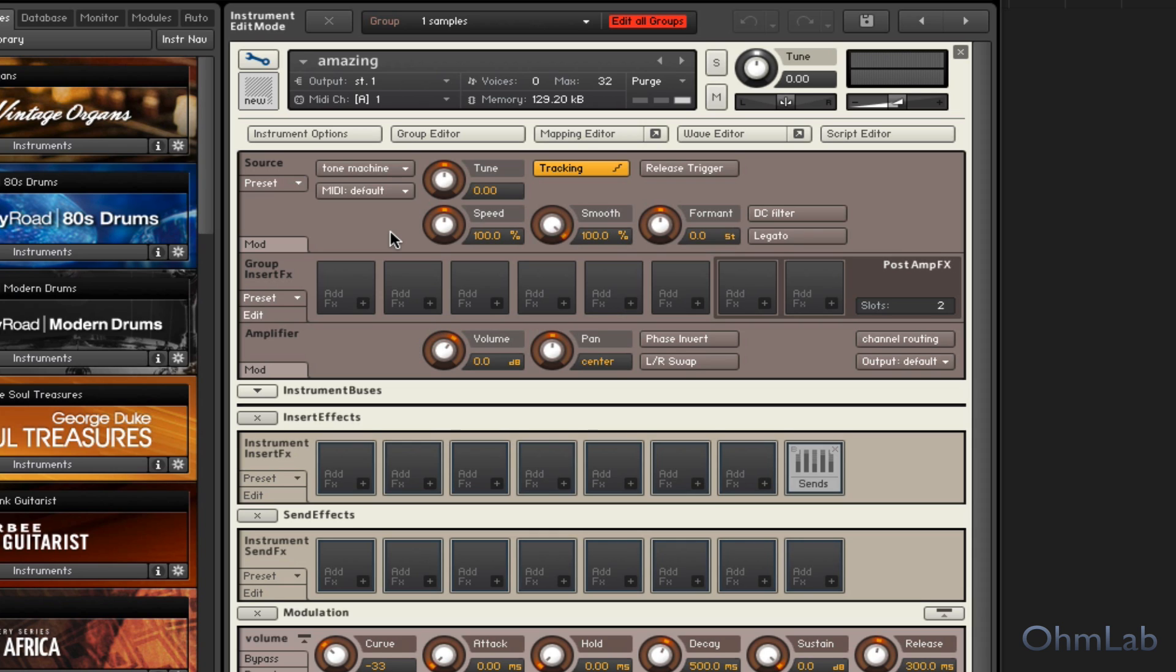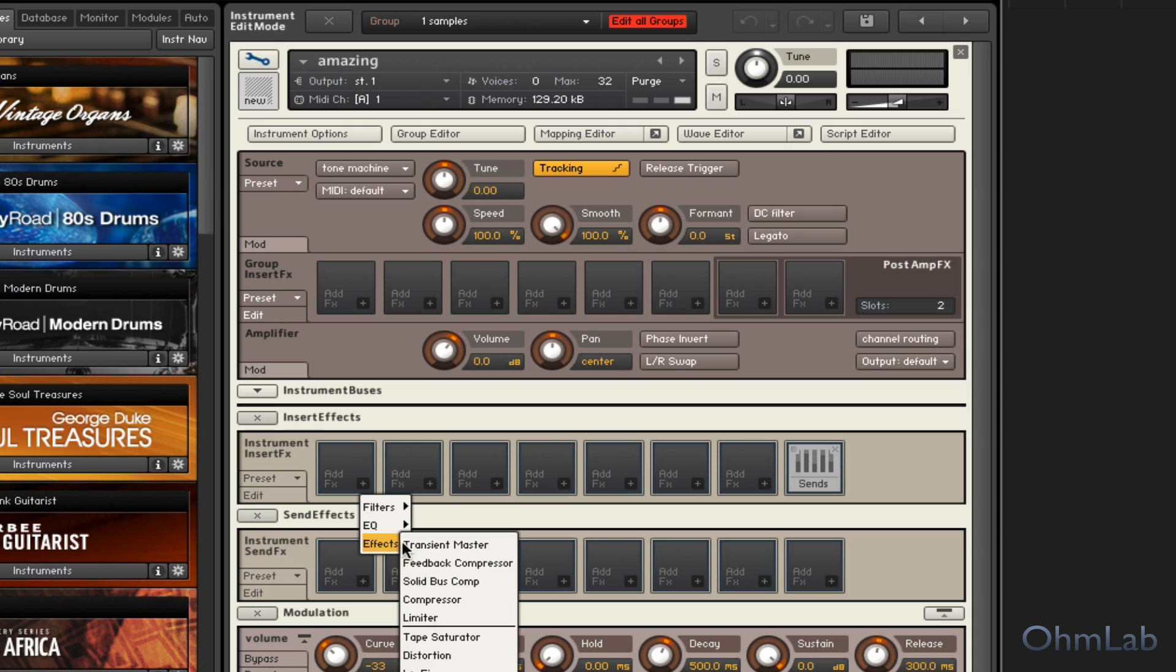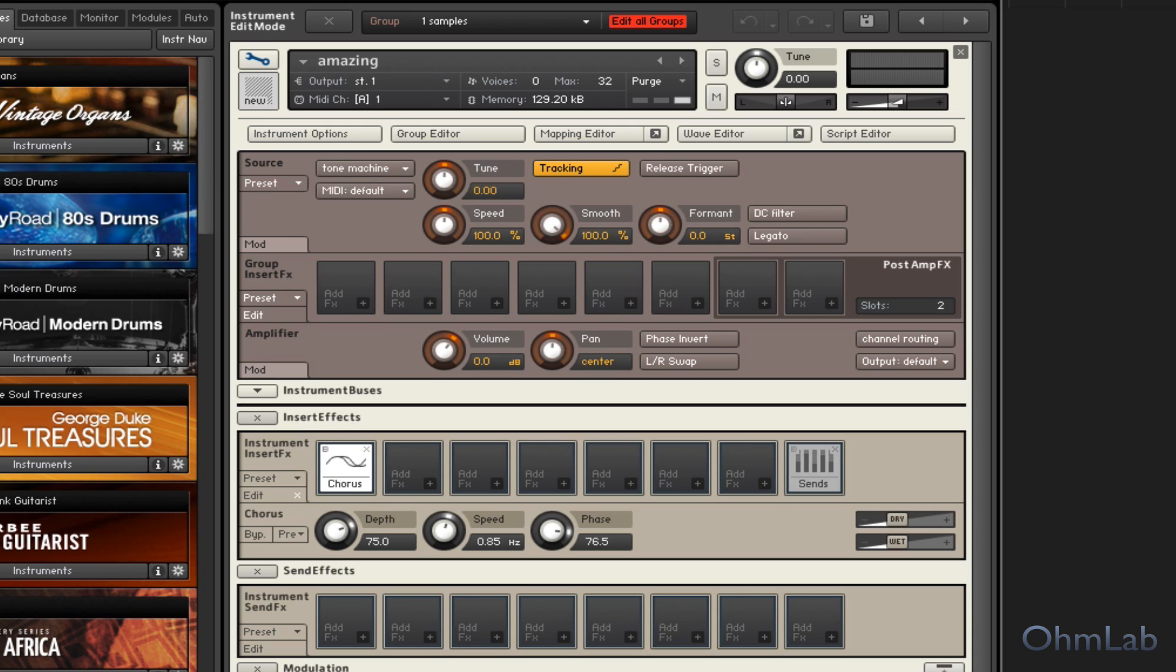So it's got kind of like a, almost like a computerized vocoder kind of a thing going on. If you wanted to, you could quickly add something like a chorus, perhaps.